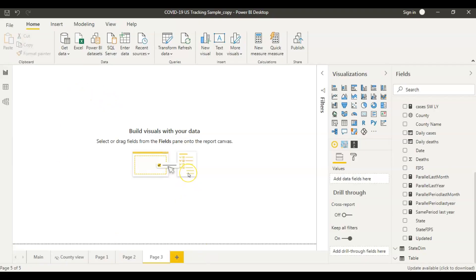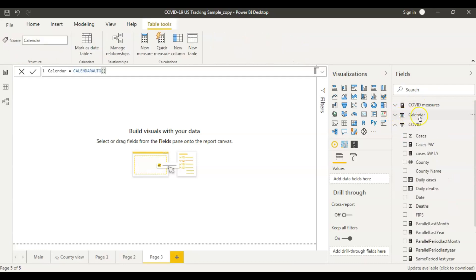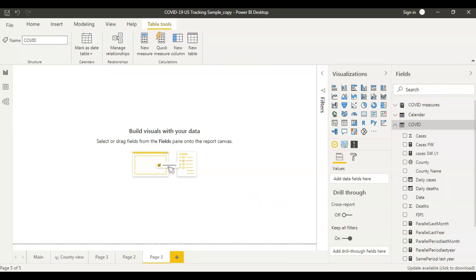If you look at my screen, this is a sample COVID-19 report and I have a few datasets already created on my right. The main datasets here are calendar and COVID. This COVID dataset has all the COVID numbers like number of COVID cases, and in the previous video we created certain measures here as well. In this video we will be looking at the parallel period function.